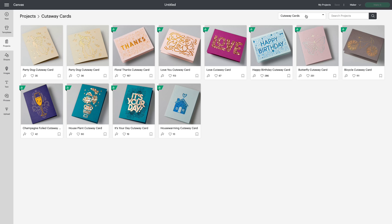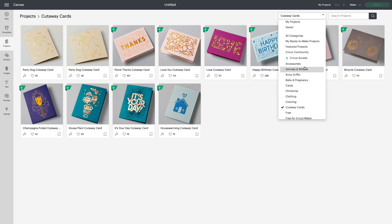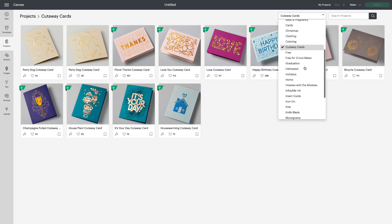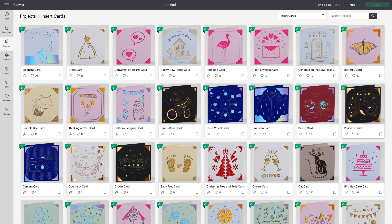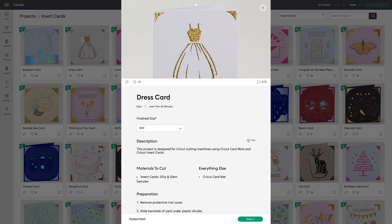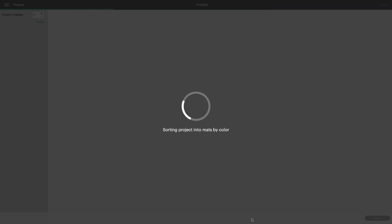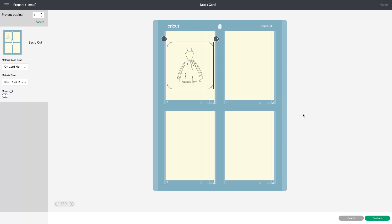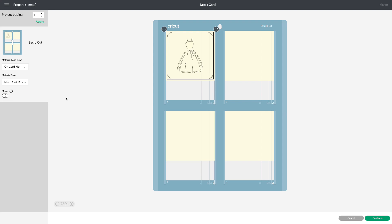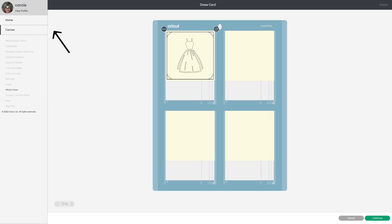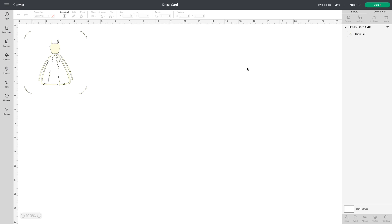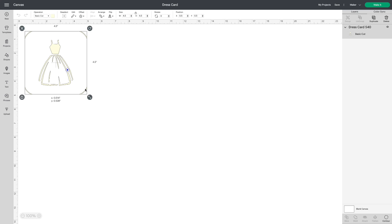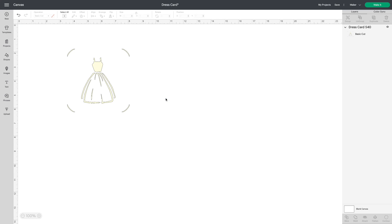Let's go to the drop down again and change to insert cards. Let's just pick one that's all cutting. There's no draw lines on this one so we'll start with this one. Because it's a ready to make project it's going directly to my cut screen. Once you have it here, go to your hamburger on the top left, click canvas, and the image will come right onto your canvas.